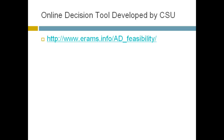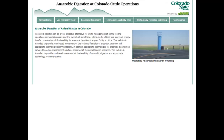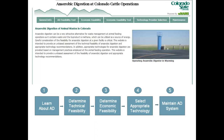Now I'll demonstrate the decision tool developed by Colorado State University. The website is also available in the conference proceedings. The home page has tabs for general information about anaerobic digestion, a technical feasibility tool, an economic feasibility tool, technology provider selection with a list of different technology providers, and information on required maintenance.